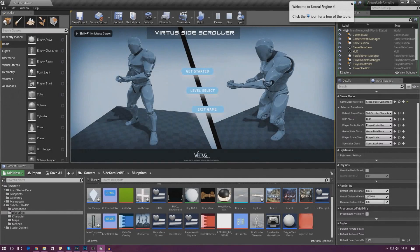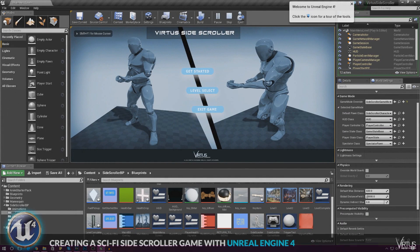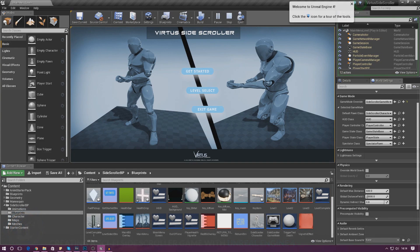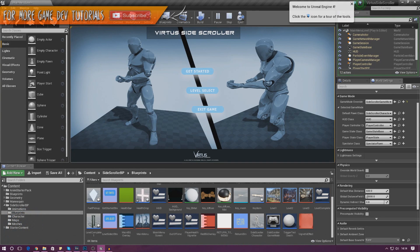Good afternoon ladies and gentlemen, Vertus here and I am back with the Unreal Engine 4 side-scroller series. In today's video we are going to be finishing off the main menu — we've done quite a bit on it already.